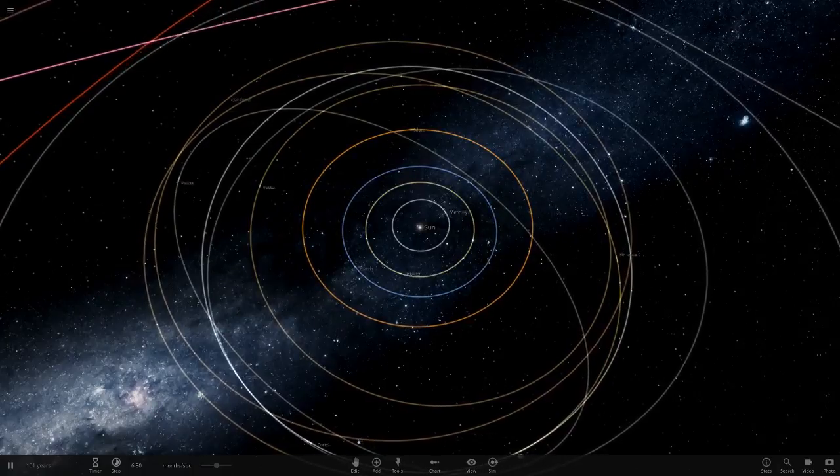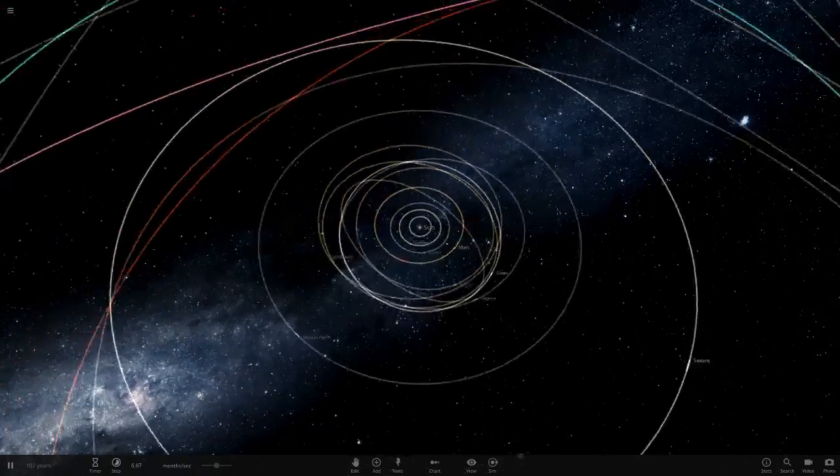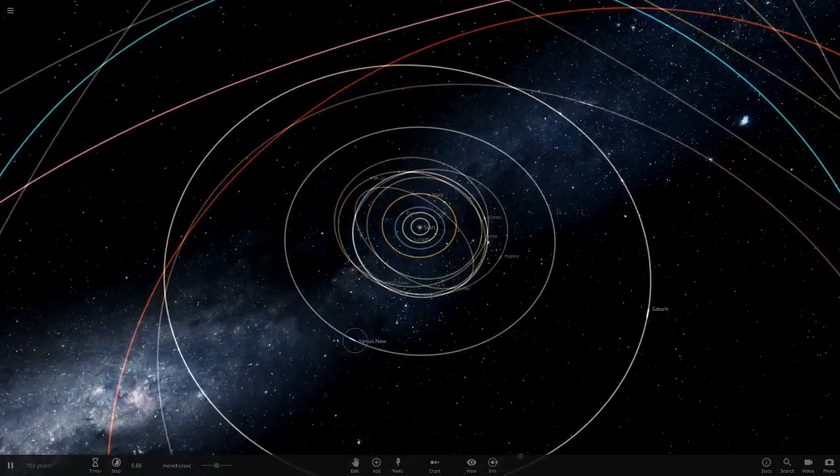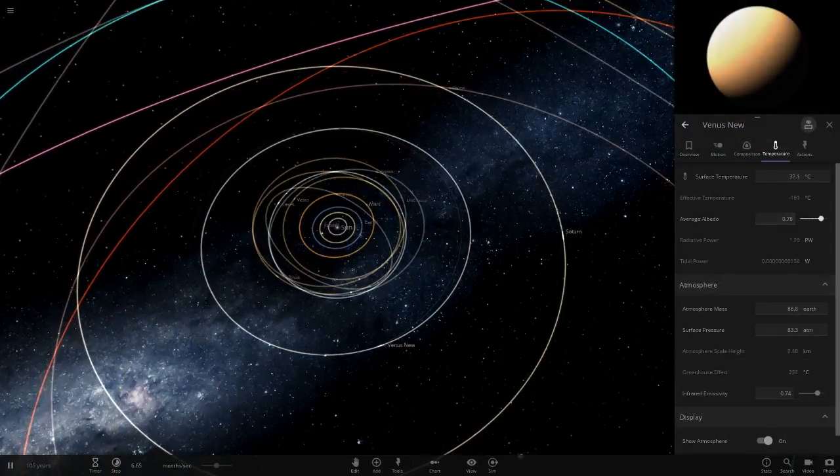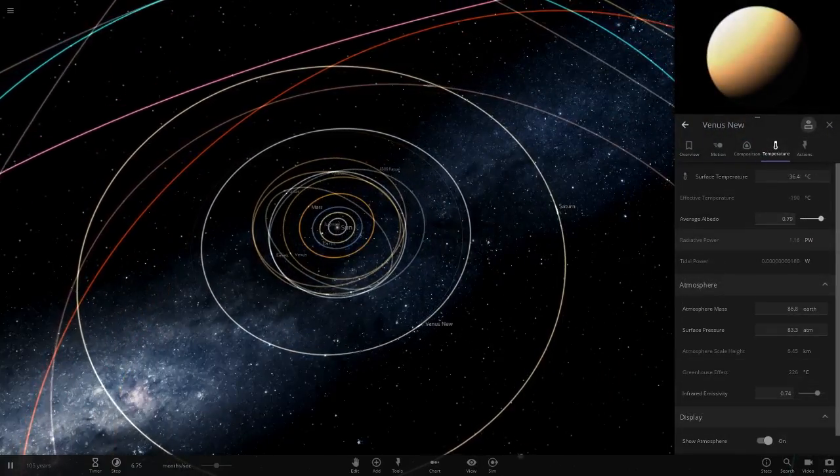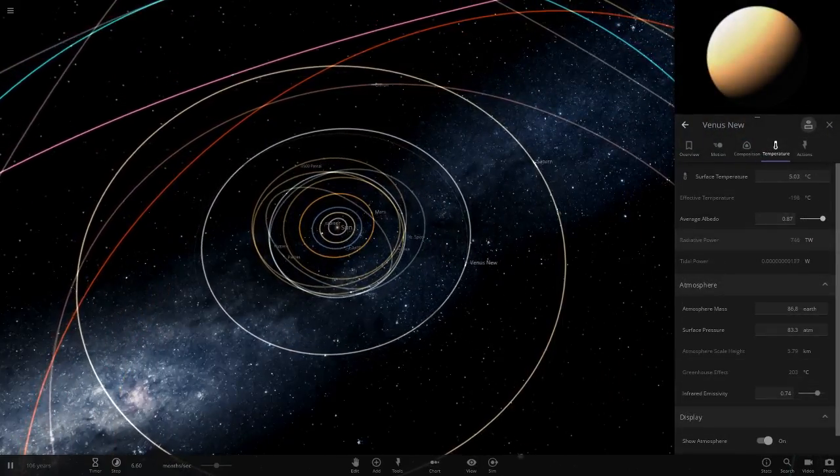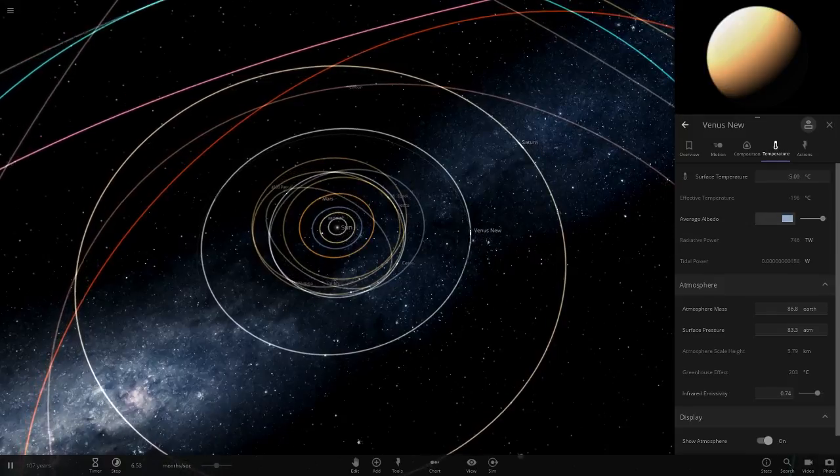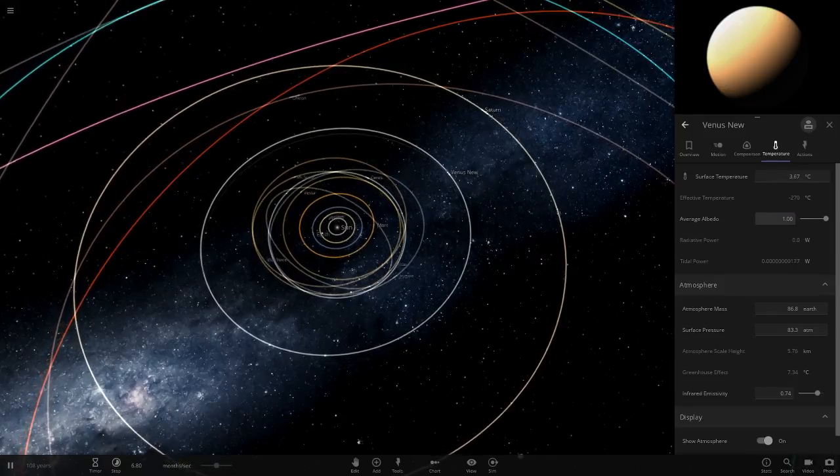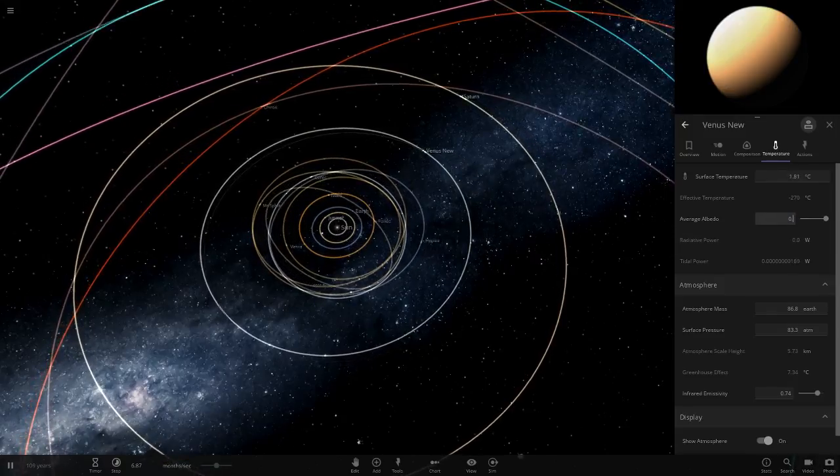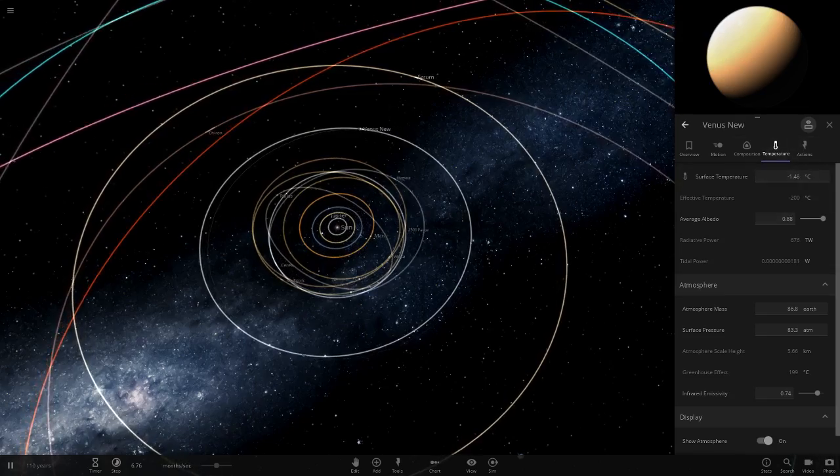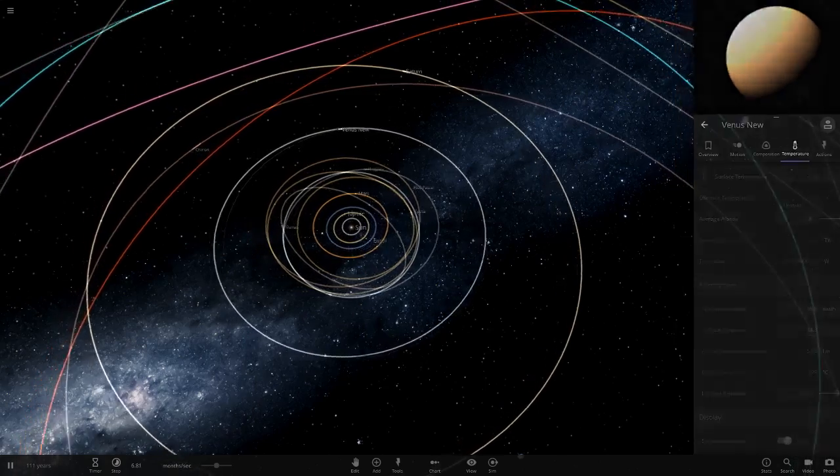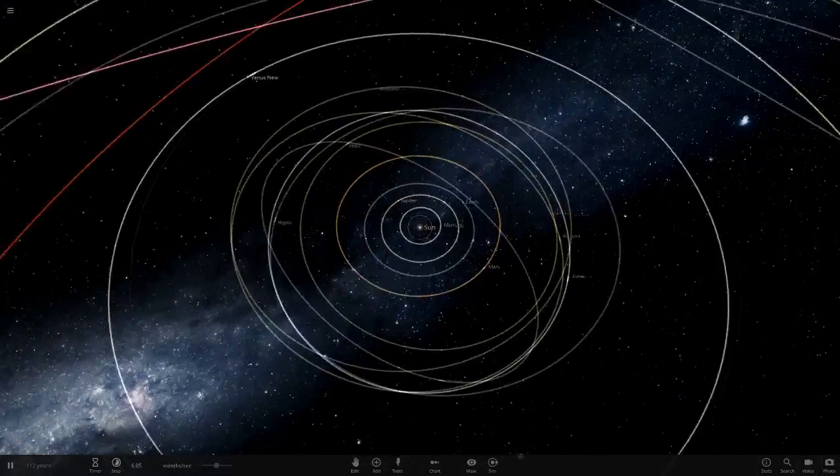I'm guessing Mars, no difference with Mars. Venus on the other hand is still probably hotter than it should be. It should be at 88 albedo. Let's put it to 0.88. Venus will be around that sort of temperature.